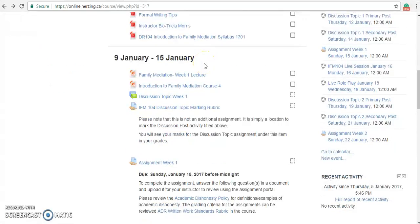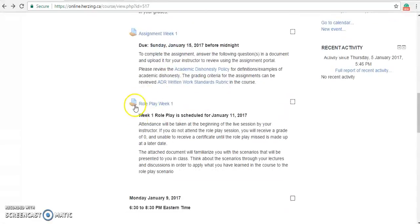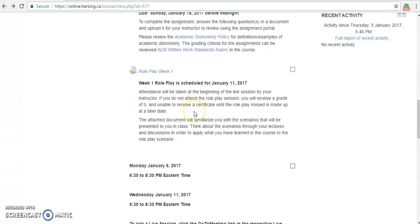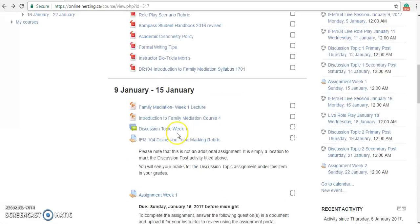As stated previously, each class is split into weekly sessions. Under each week, you will see your activities that are assigned to you. In this class, we have lectures, a discussion topic, an assignment, a role play, and two live lectures during the week. To view each activity, all we have to do is click on the link.